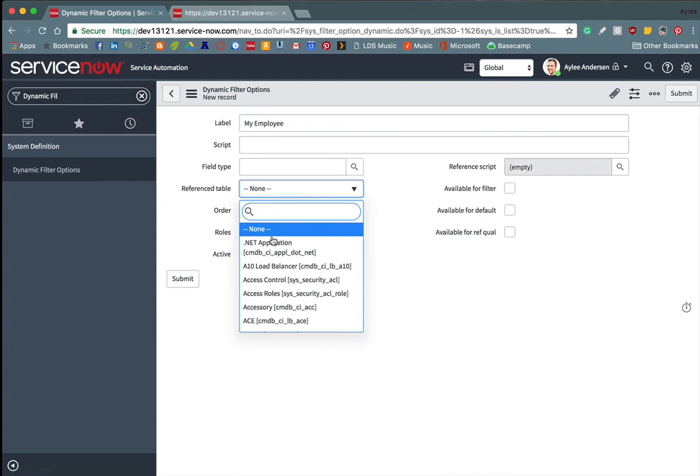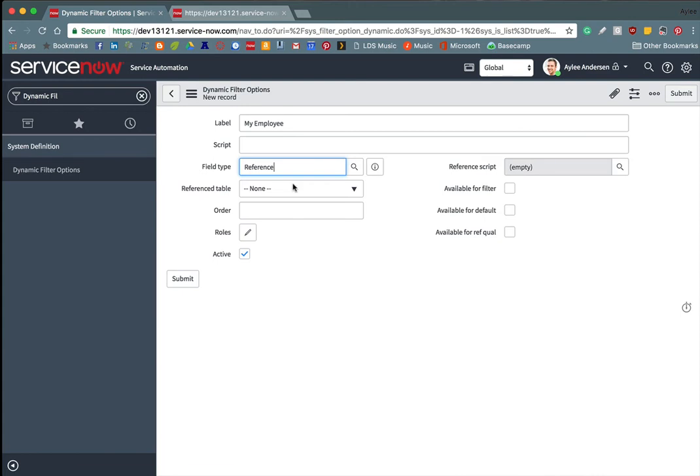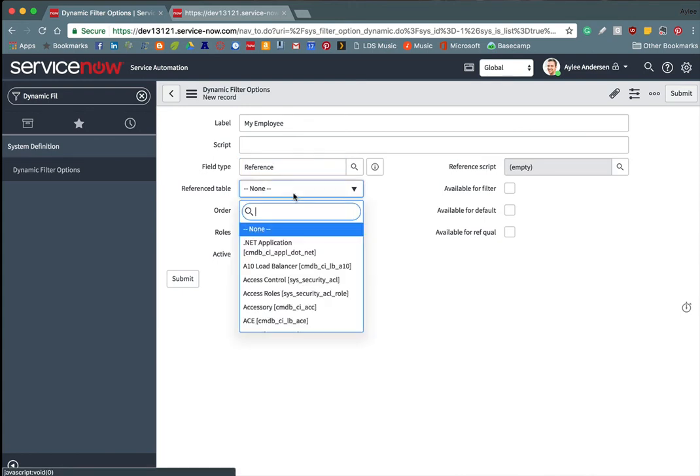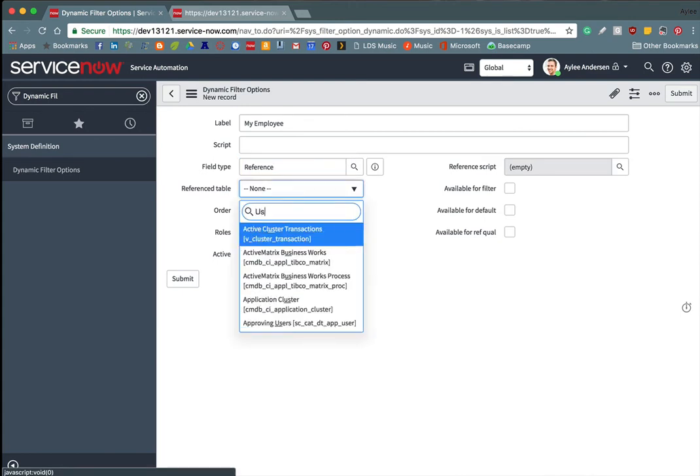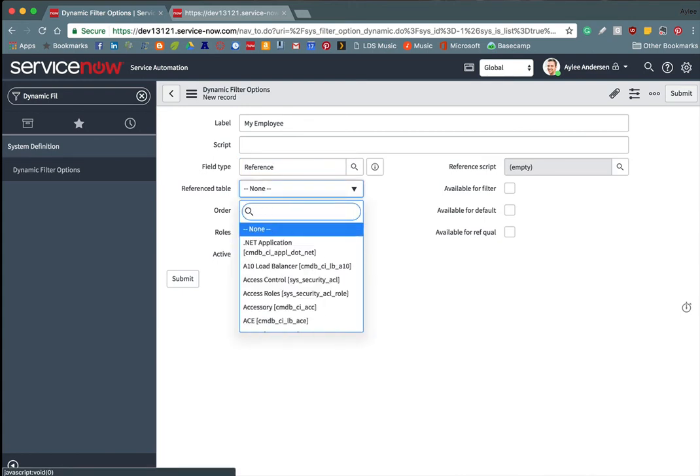Okay, so now we have references to all the tables. So we're going to have a reference field and we are going to want to reference the user table.